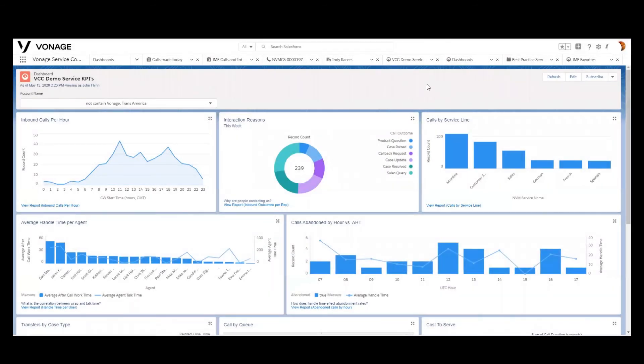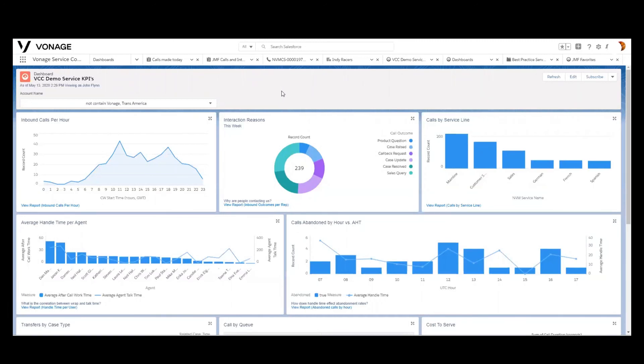So hopefully that's a good example of how you can leverage the data that we put into Salesforce to better understand your contact center, and where the opportunities may be for improvement, and how you can use dashboards in order to do so. Thanks for watching.